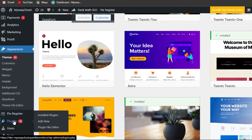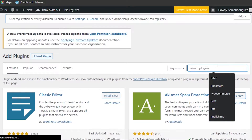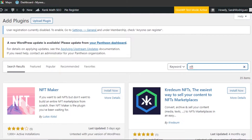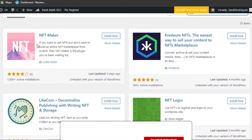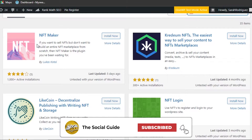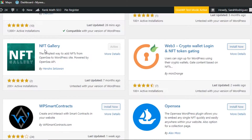Now it's time to add the NFTs from OpenSea to our website. Scroll down to Plugins — a plugin will help me add NFTs directly. Click on Add New and search for 'NFT.' We have different plugins available. I'm going to scroll down to the NFT Gallery plugin, which is the simplest way to add NFTs from your OpenSea to your WordPress site, powered by the OpenSea API.